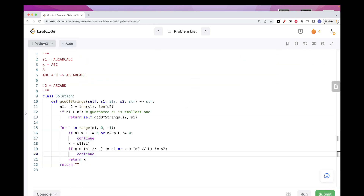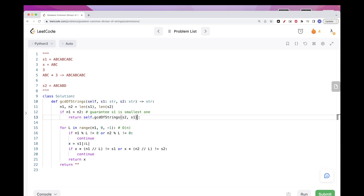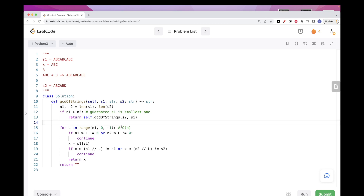In terms of time complexity, we are doing only one loop here, so it's O(n). The recursive call at the start only happens once to ensure the smallest string is first. That's pretty much it for today's problem — please like and subscribe, and see you on the next one.